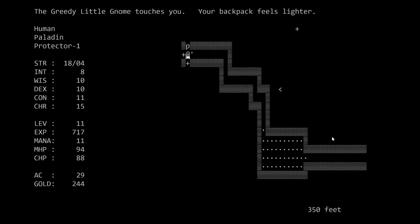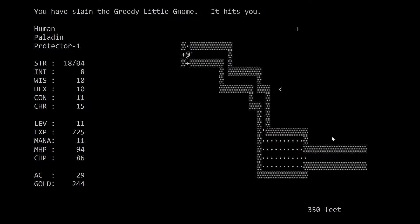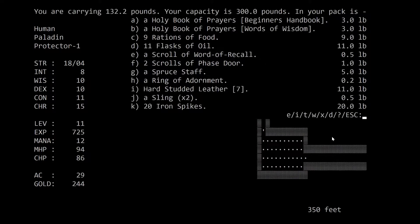My backpack feels lighter. He actually stole something from my pack. What he got, I don't know. I'll look in a minute. For now, at least I killed him. It hits me. That means the ghost is back. Hopefully it's on the door. Nope. Alright, let's see what he took.